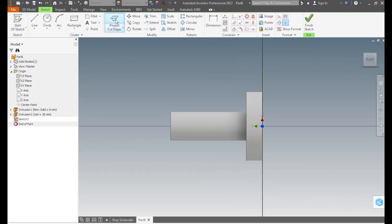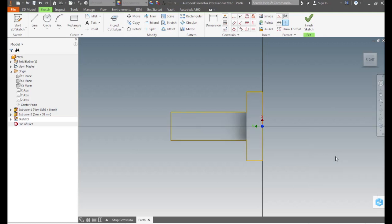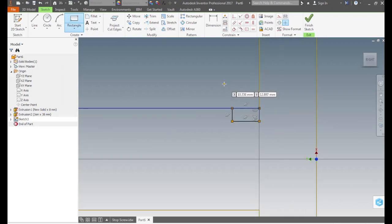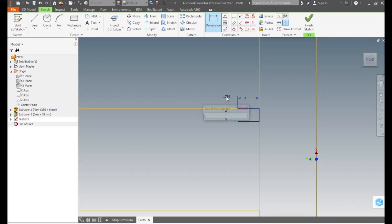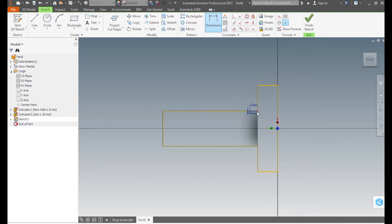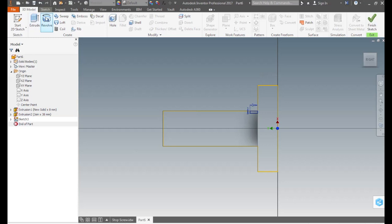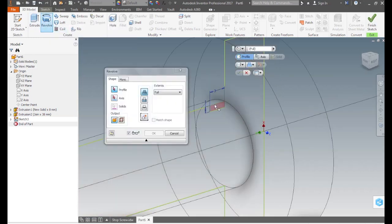To be able to work with the part edges, we click project cut edges in the create panel of sketch tab. To be able to see what we are doing we go to the navigation bar and change the visual style to wireframe. We draw a rectangle and dimension it. We can go to the 3D model tab create panel and click on revolve or we just press the letter R on the keyboard to invoke the revolve command.